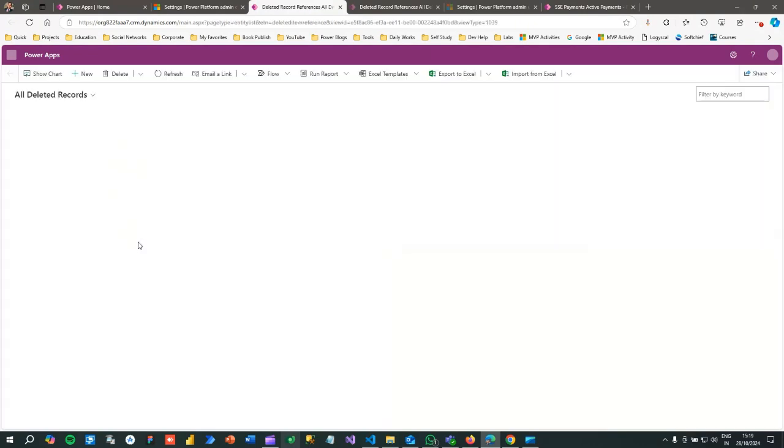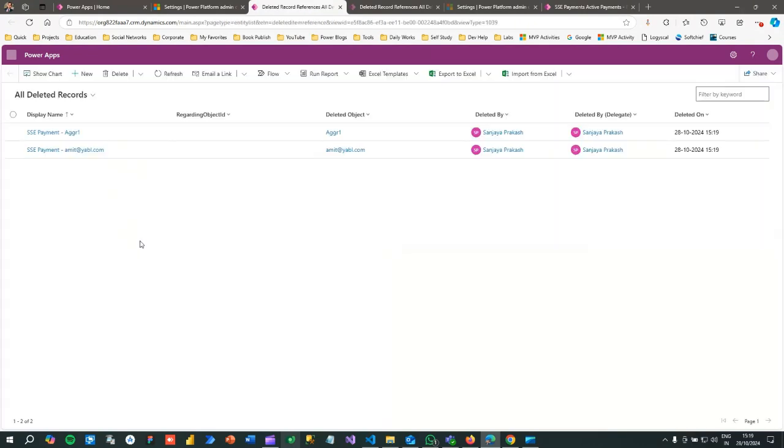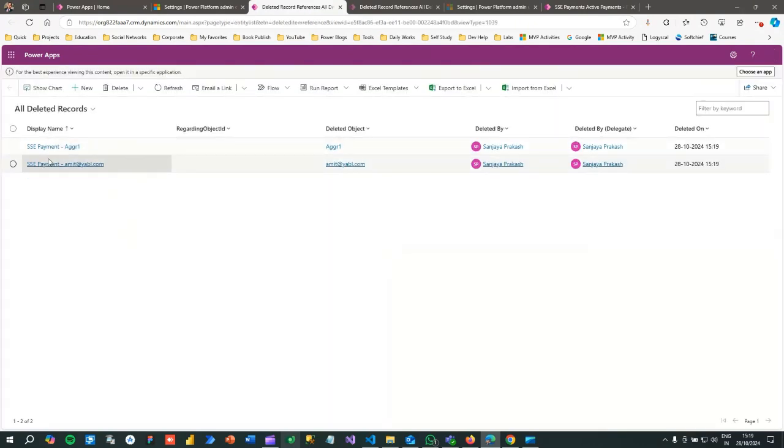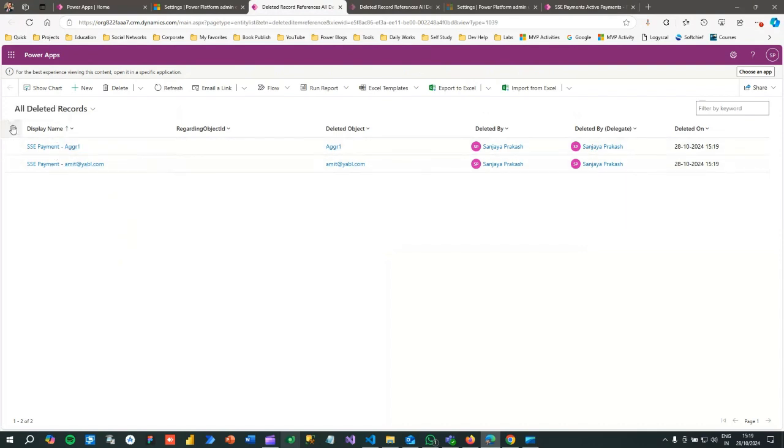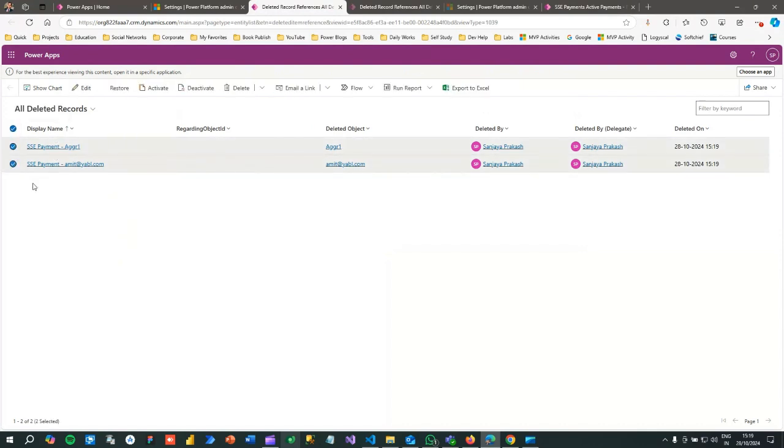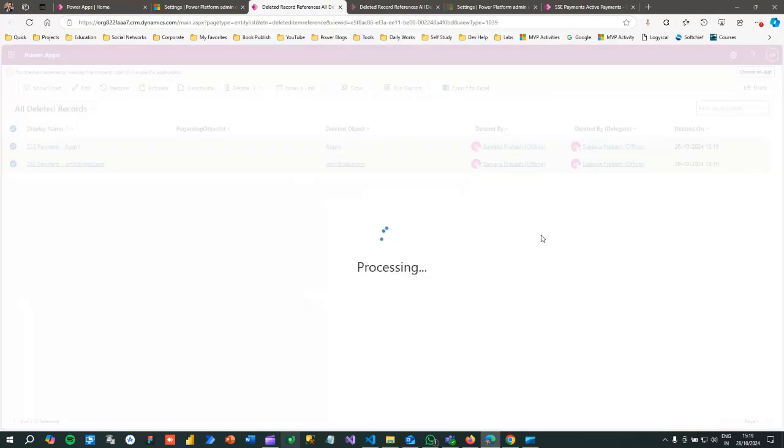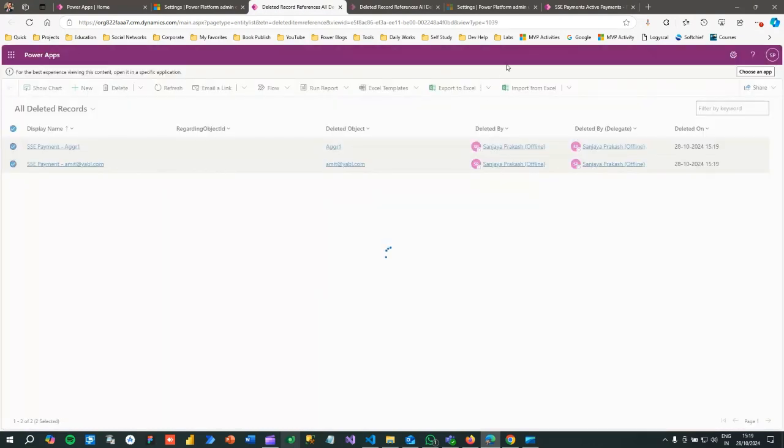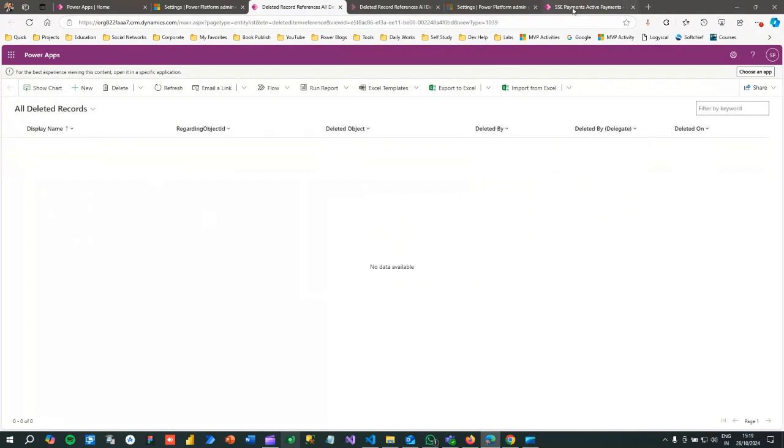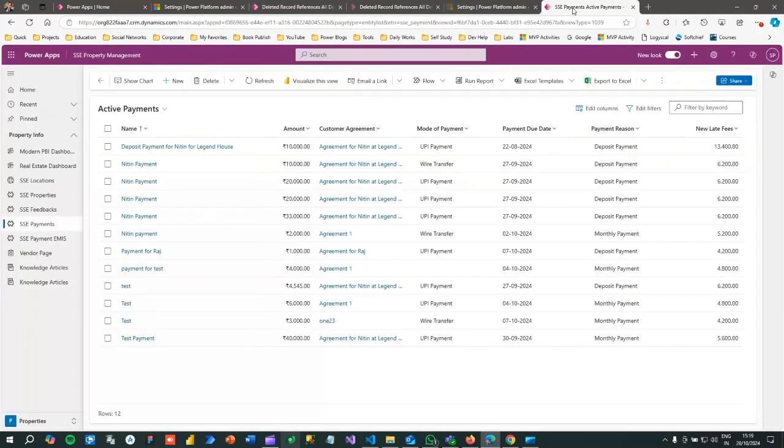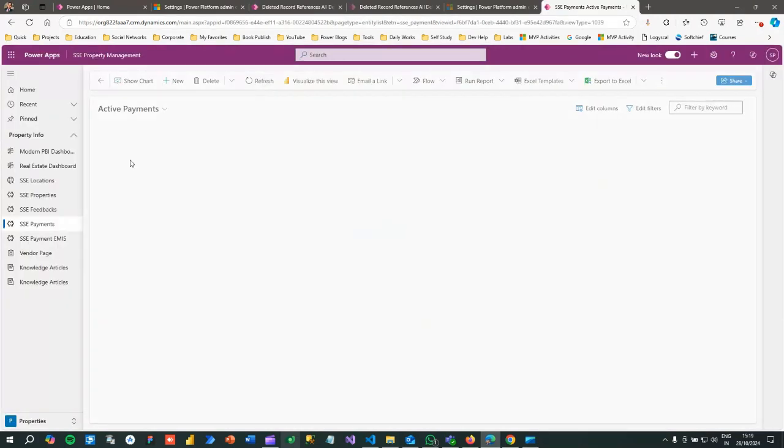You can restore at any time when you want. These are the two records that were deleted, so just select these two and click on Restore. You can restore only within 30 days max. Once it is restored, if you go to Power Apps screen and refresh the view, you will see your records restored to your view.